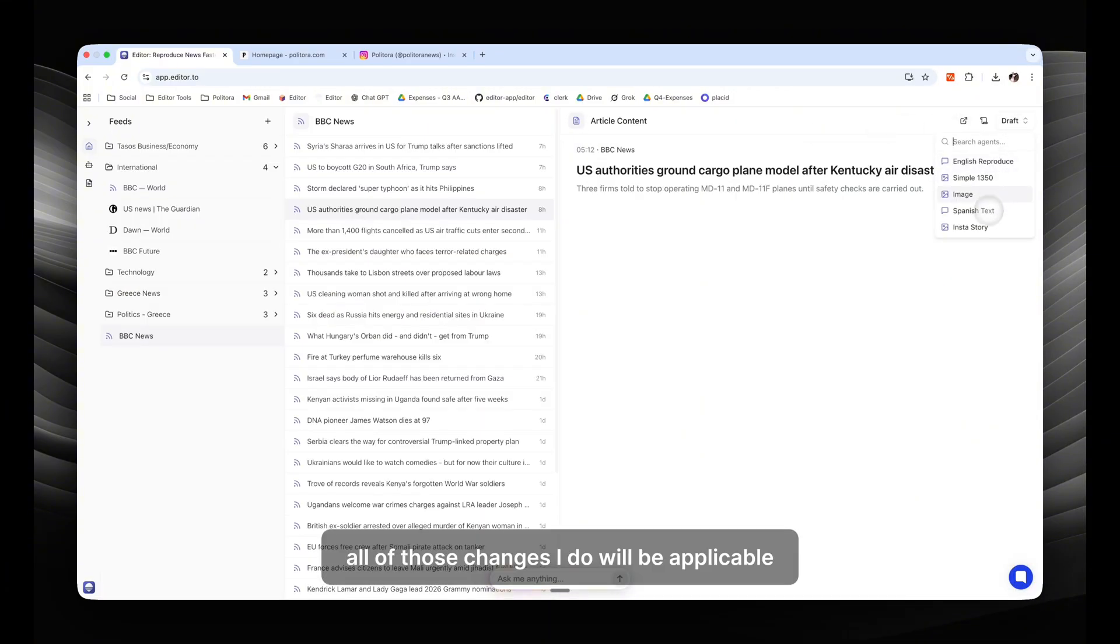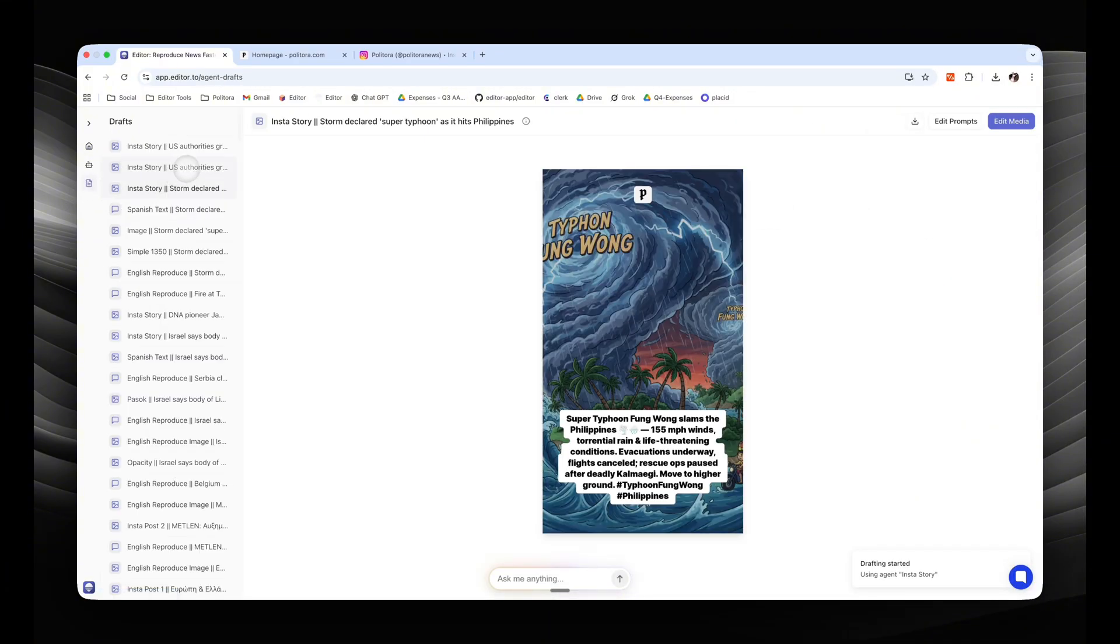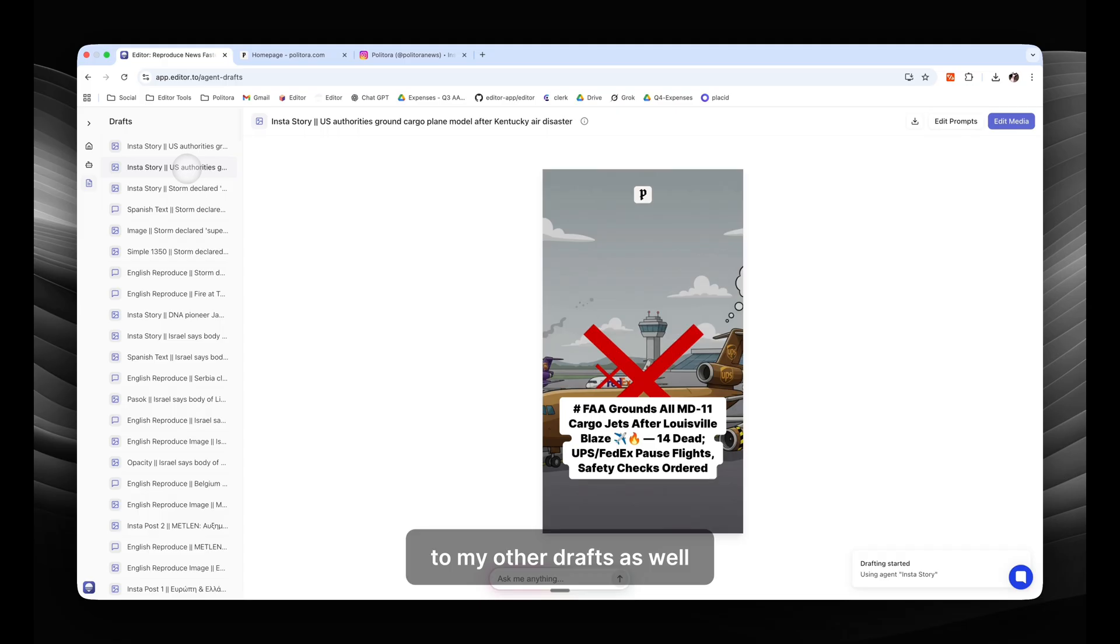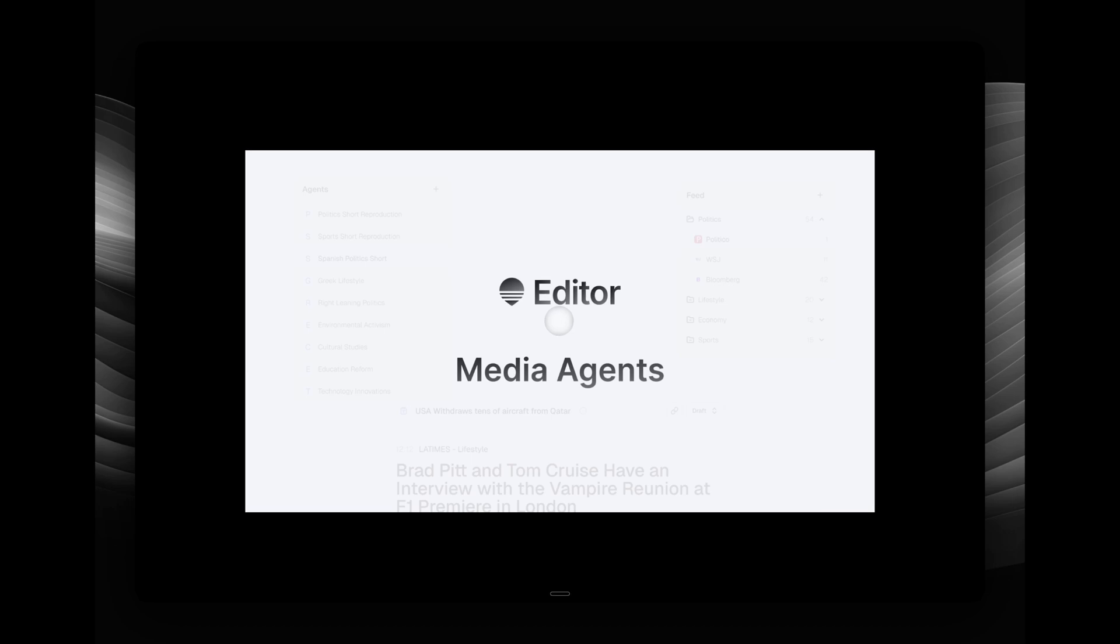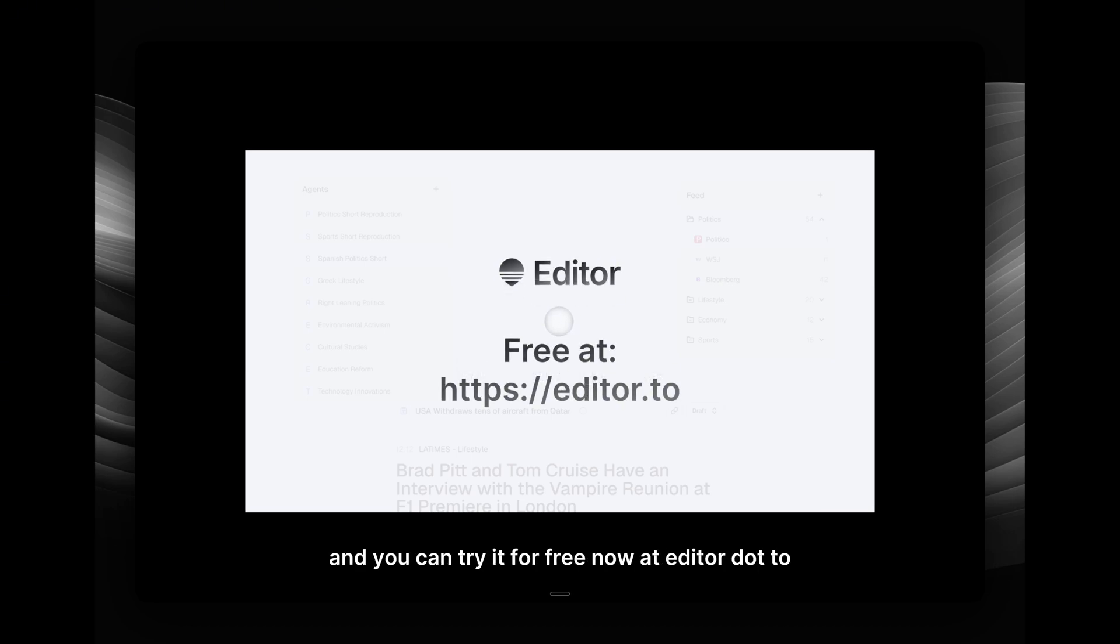All of those changes I do will be applicable to my other drafts as well. This is the power of Editor, and you can try it for free now at editor.to. I'll see you next time.